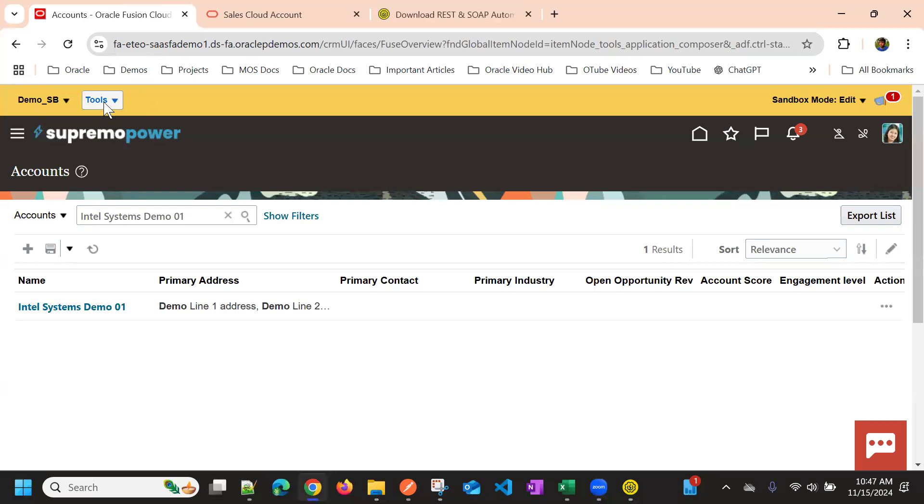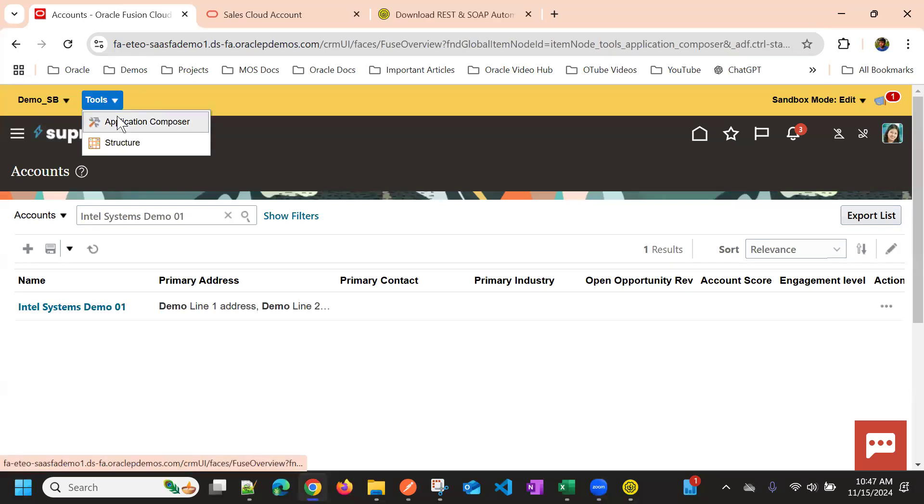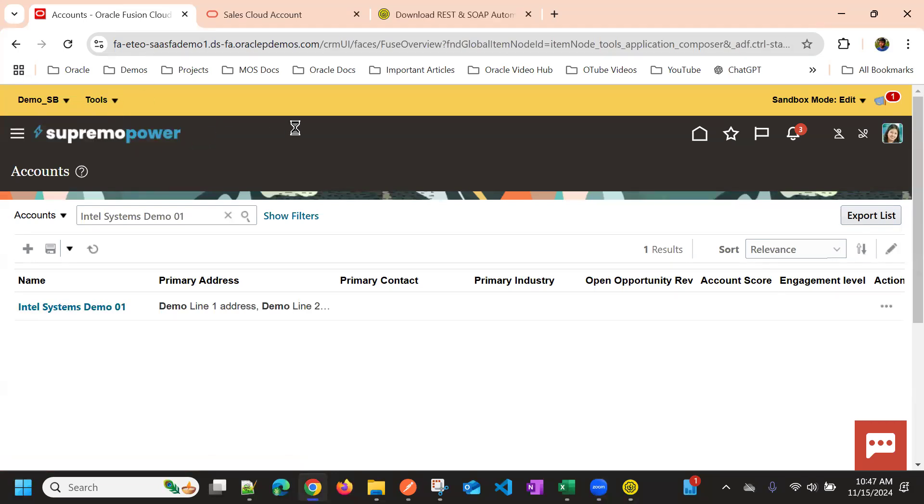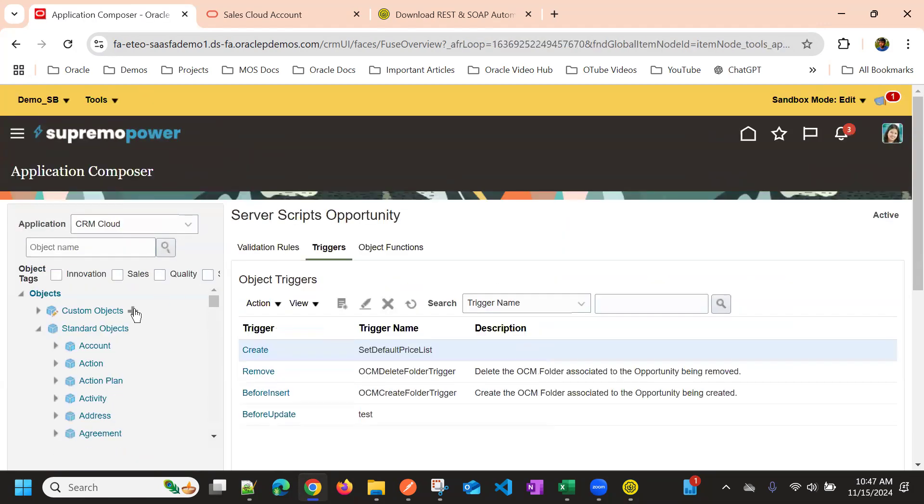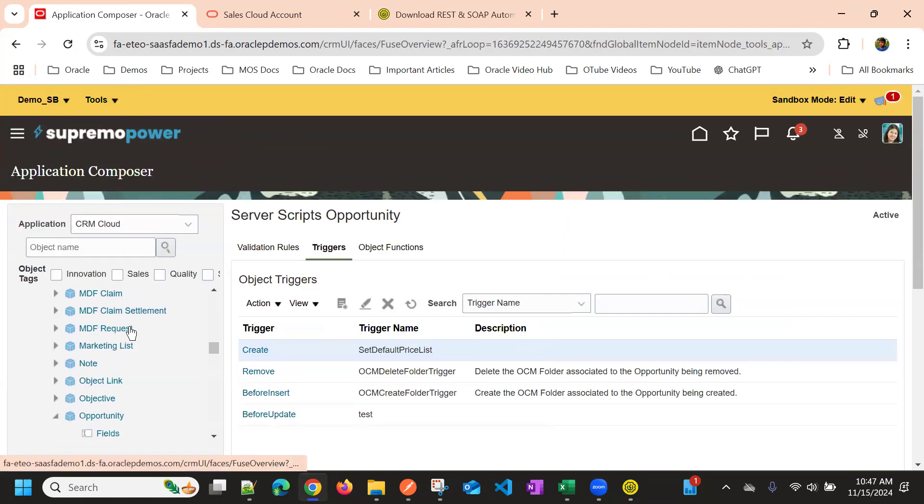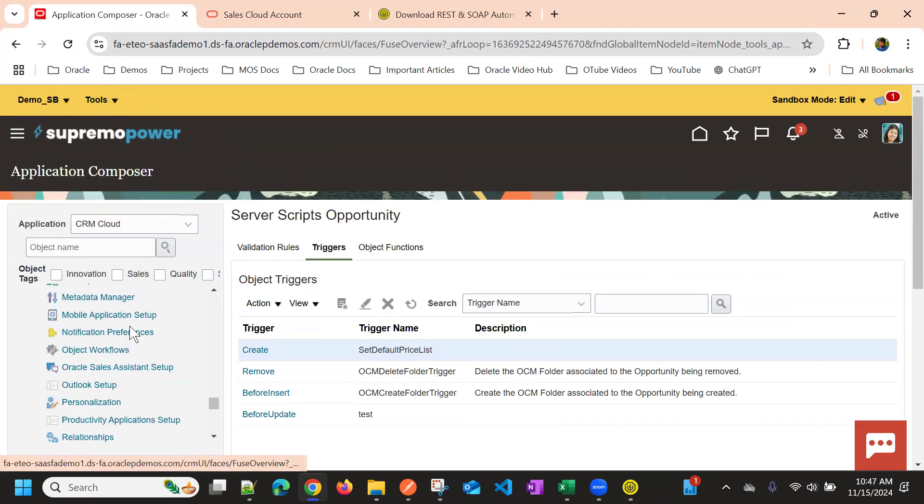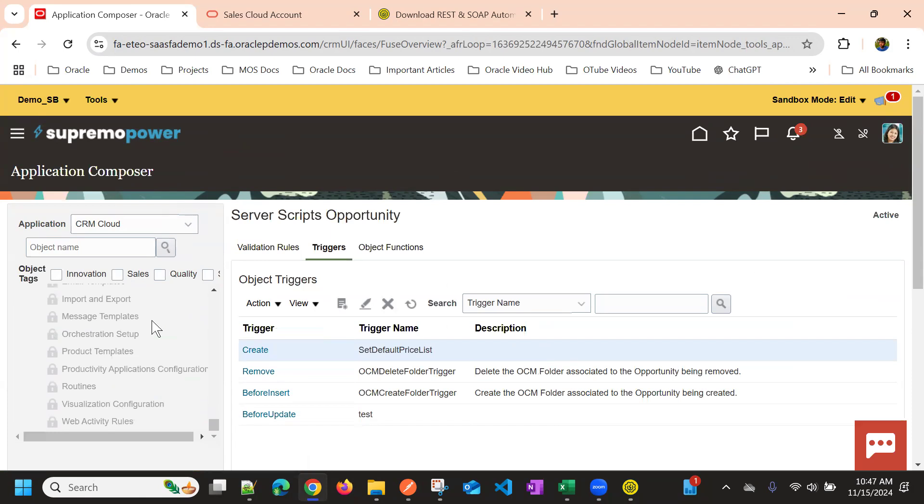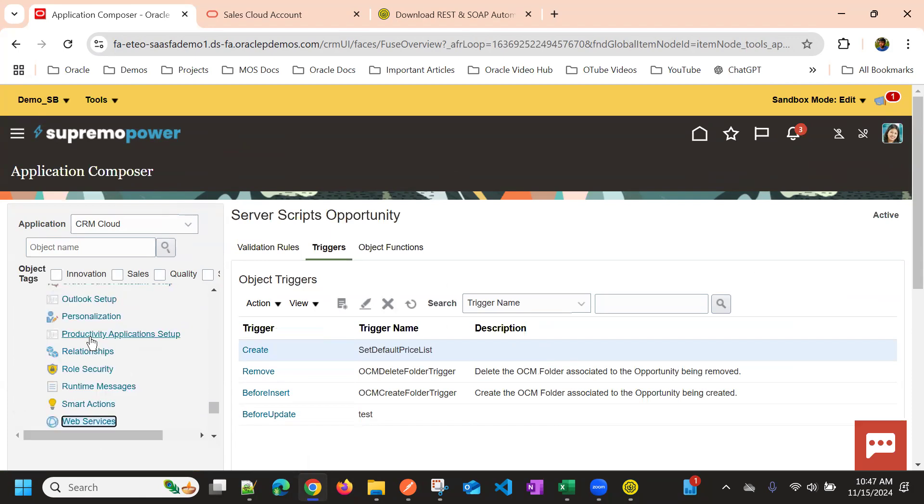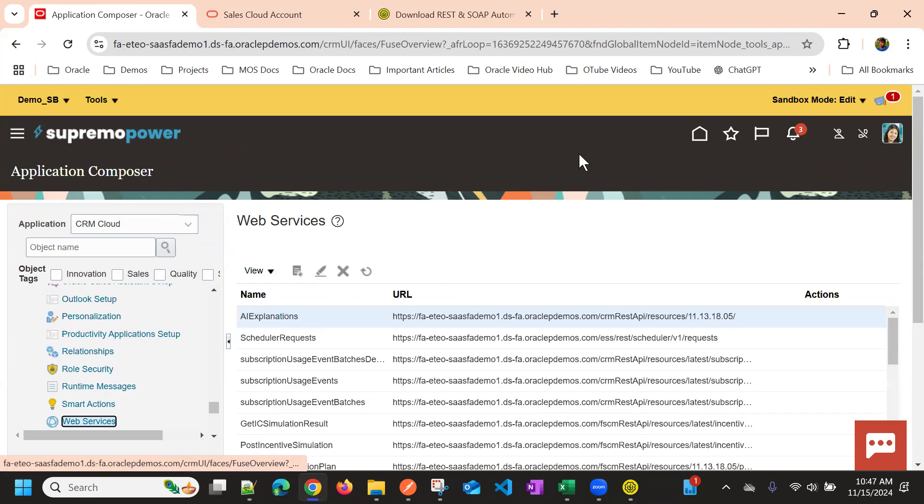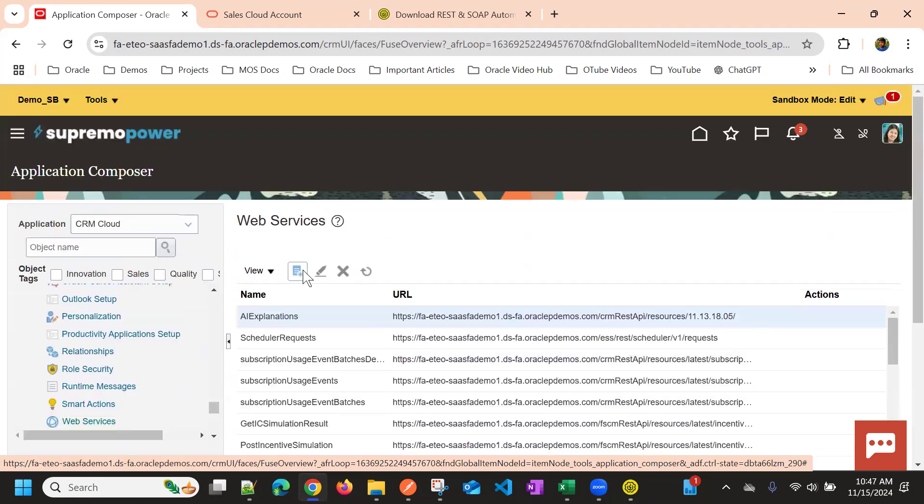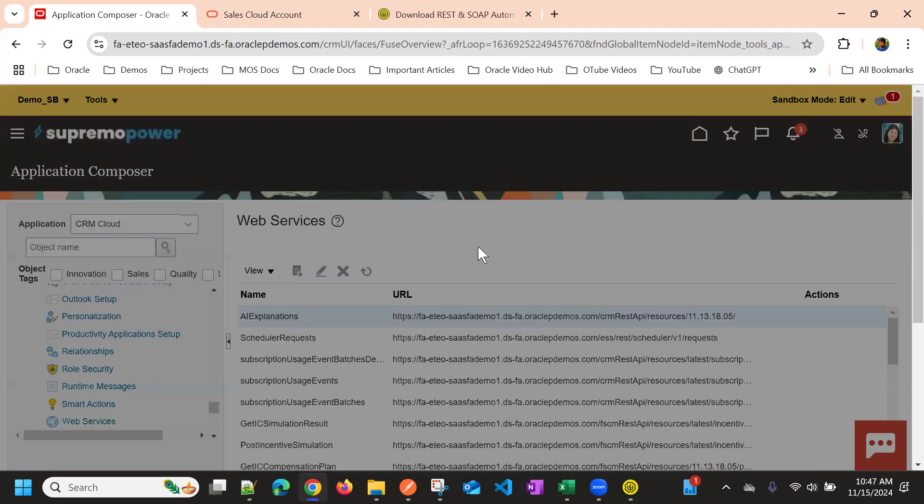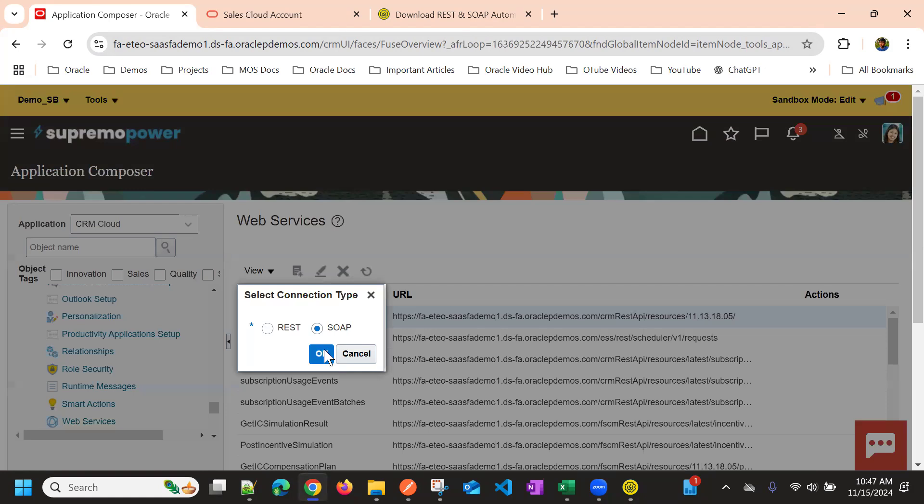So first, to use any SOAP API or REST API, we must register the web service in the web services section. So we go to web services, and then we need to register a new service with type of SOAP.